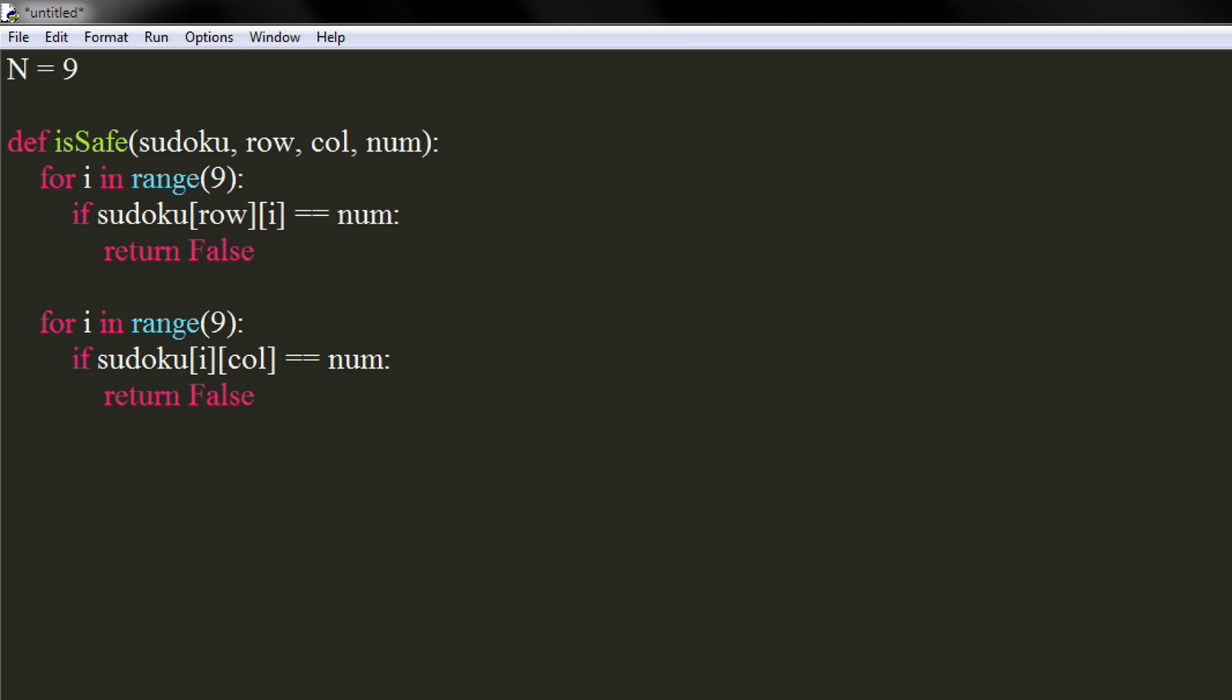Now, we will check if same number exists in its particular 3 by 3 grid. The starting row will be row minus row modulus 3. Similarly, starting column would be column minus column modulus 3.